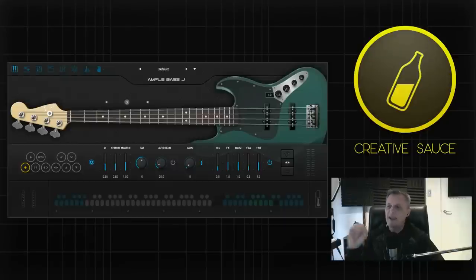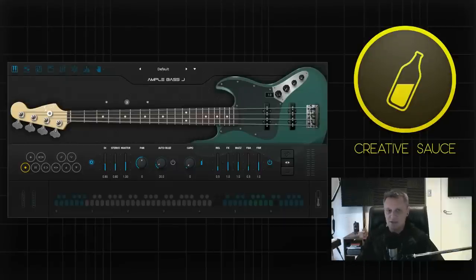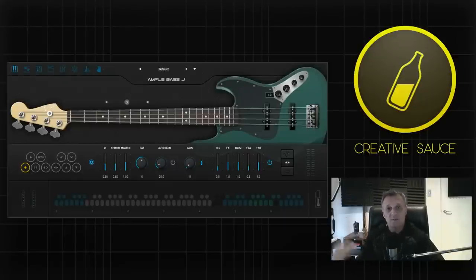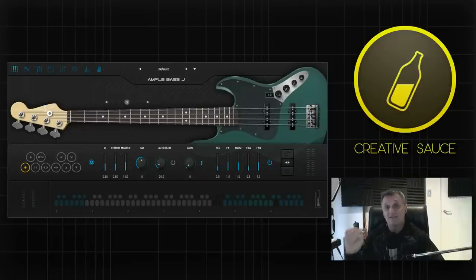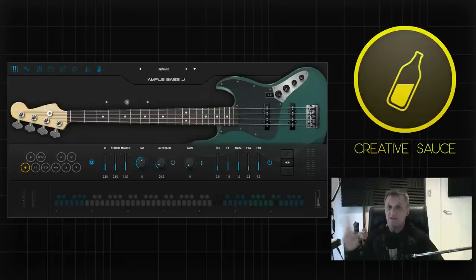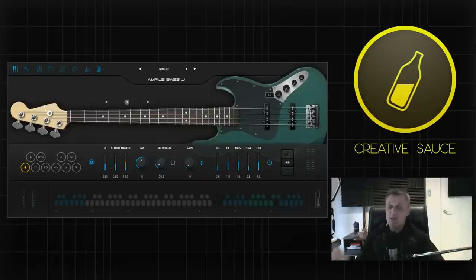So here we are looking at Ample Sound's Ample Bass J, one of four bass guitars in their collection which has been upgraded to version 3 and I'm going to be looking at some of the core features as well as the new features and one feature in particular which I think is a real killer feature.